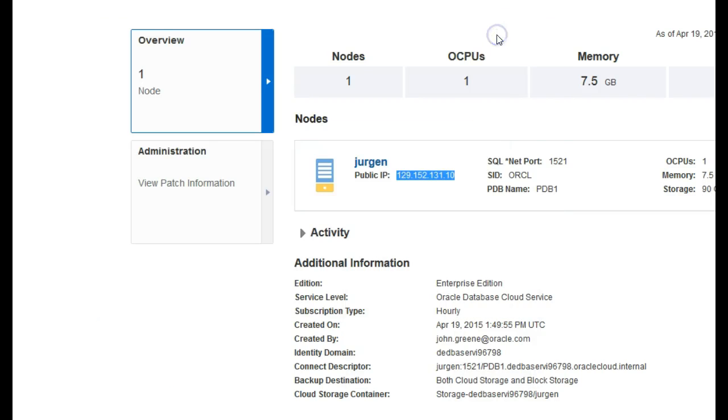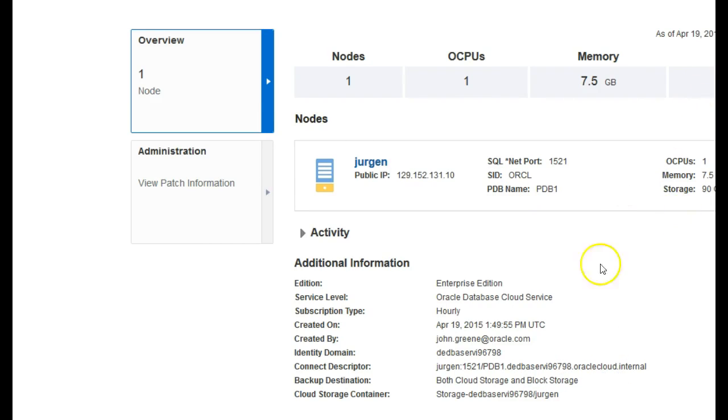Once that's running, we can leave that running in the background. Just make sure you don't close it. You can minimize it.